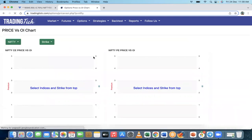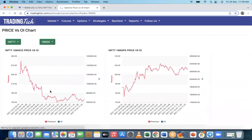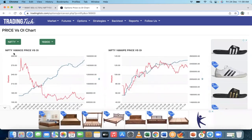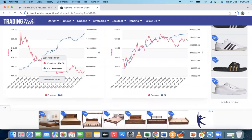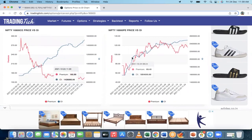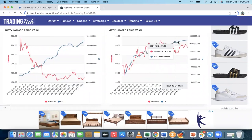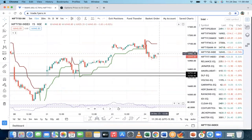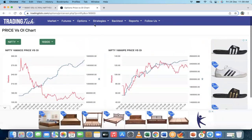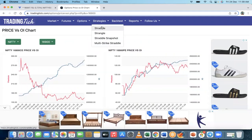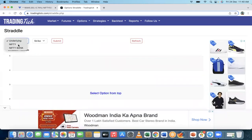You can compare price versus OI for a specific strike price. For example, looking at 16,900 call — the OI is going up while the price is moving down, meaning the market is falling. For puts, the price is not falling as much compared to calls, so the market is in a range. You can use this data to make informed trading decisions. There are also different strategy tools available, though strategies are a whole different concept altogether.